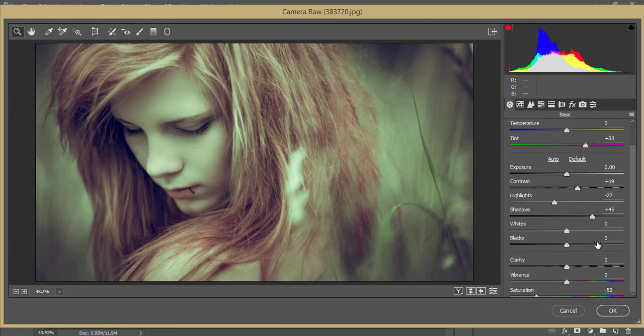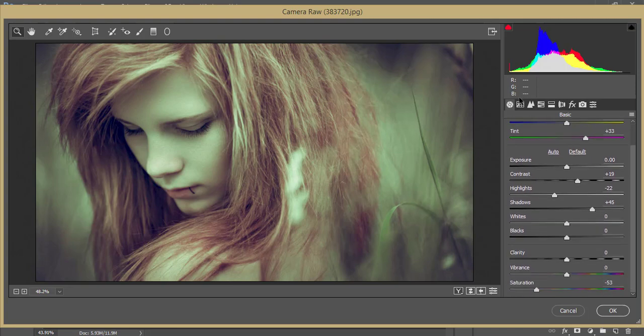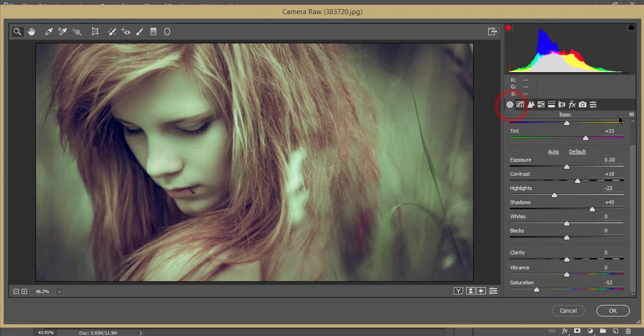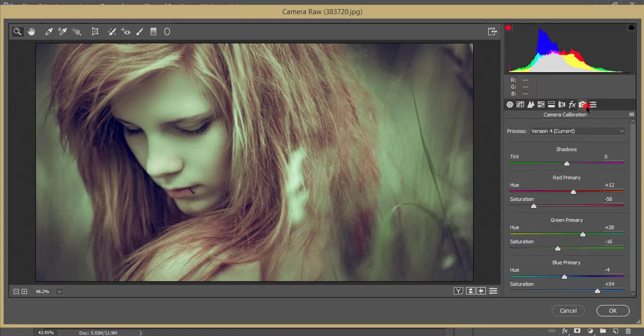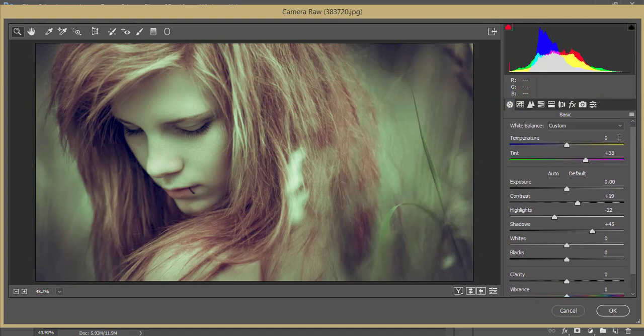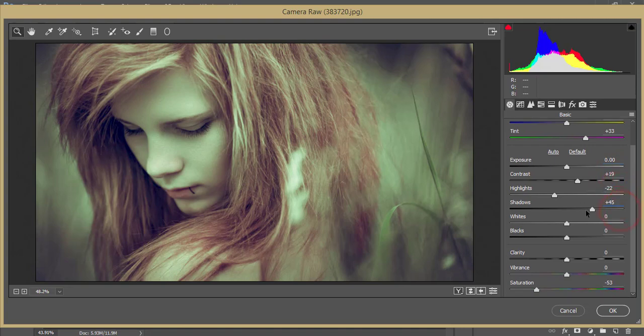Before that I want to share my settings with you - what I've done in this panel. From the first one, that's the basic panel: temperature zero, tint plus 33, exposure zero, contrast plus 19, highlights minus 22, shadow plus 45, and whites and blacks are zero. If you need, you can control or edit that.